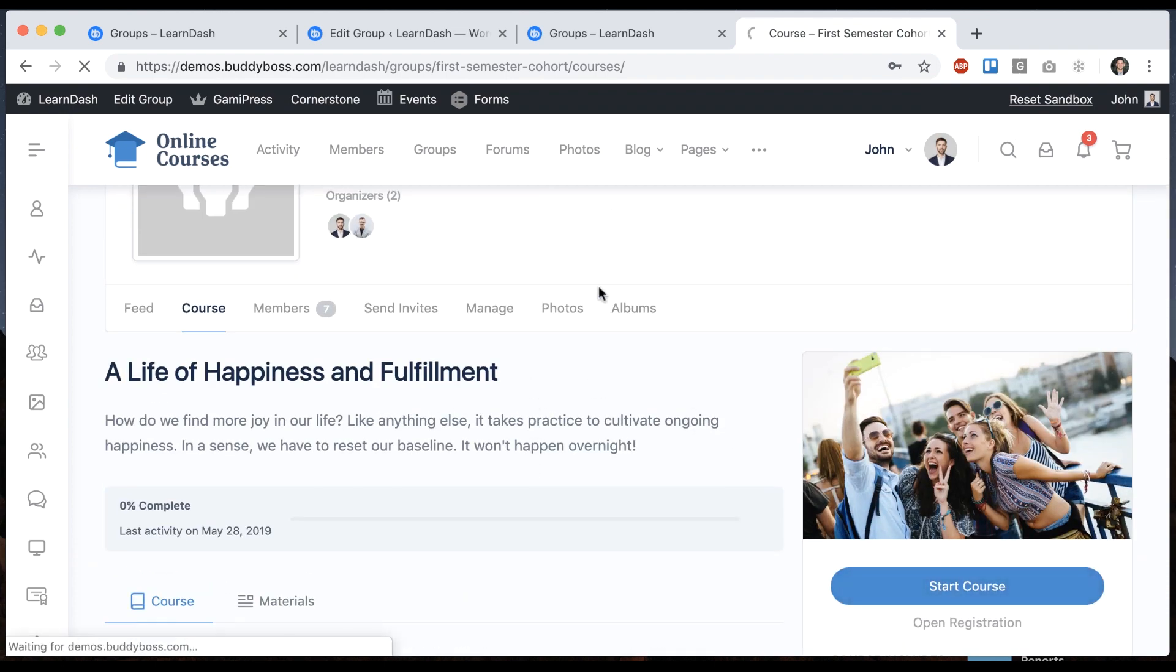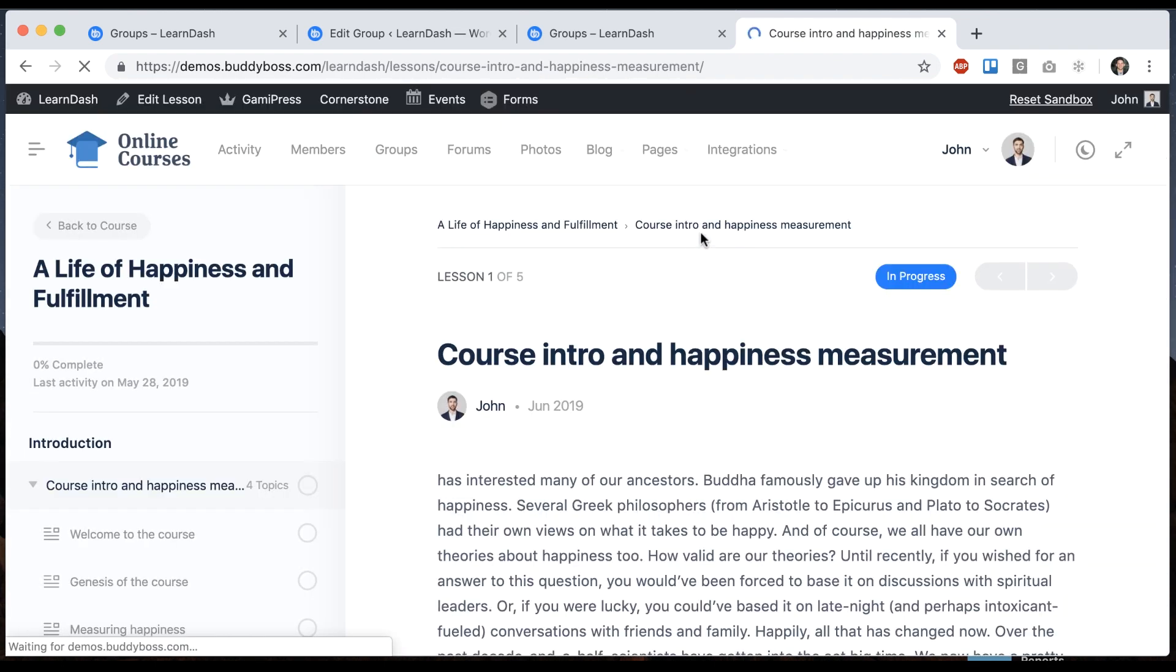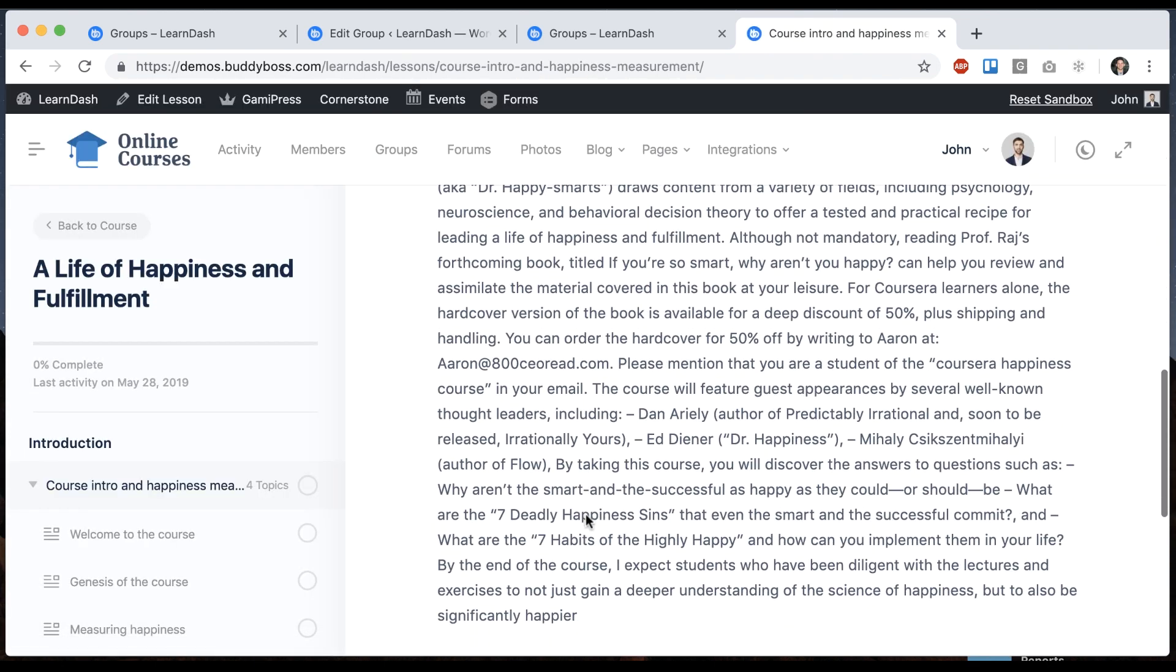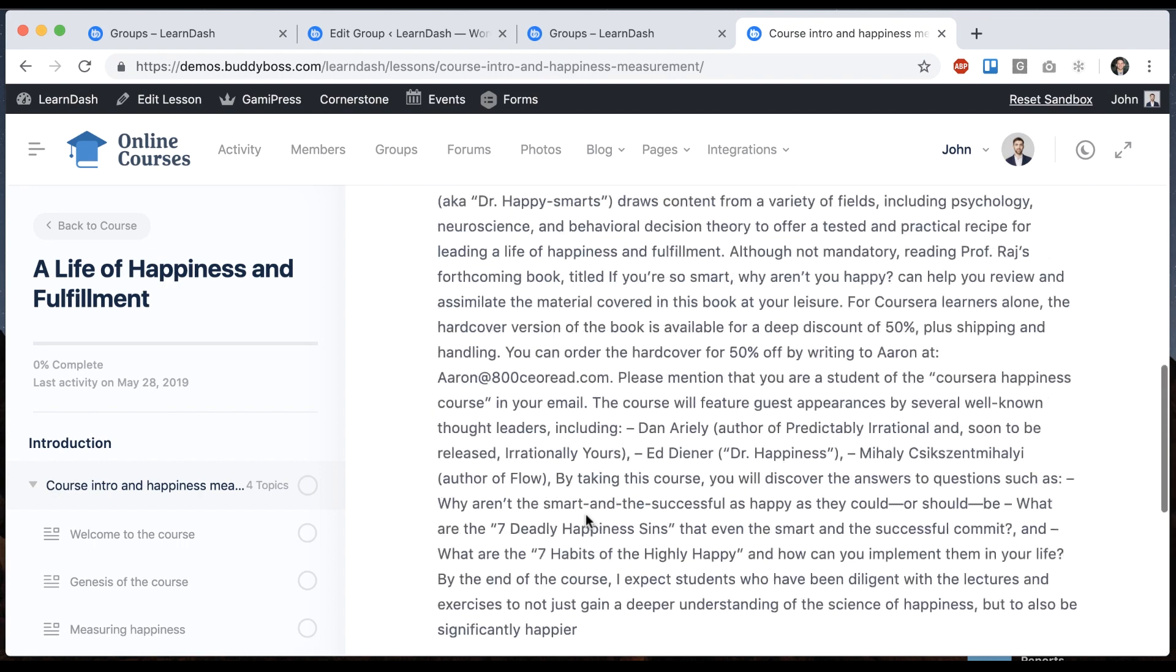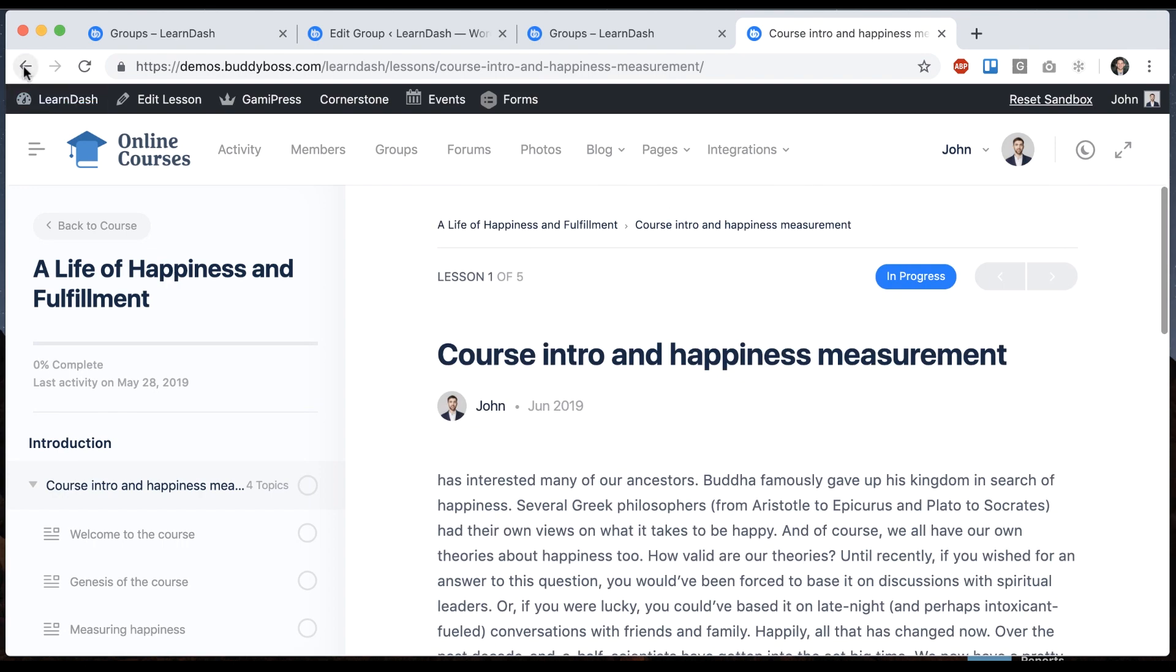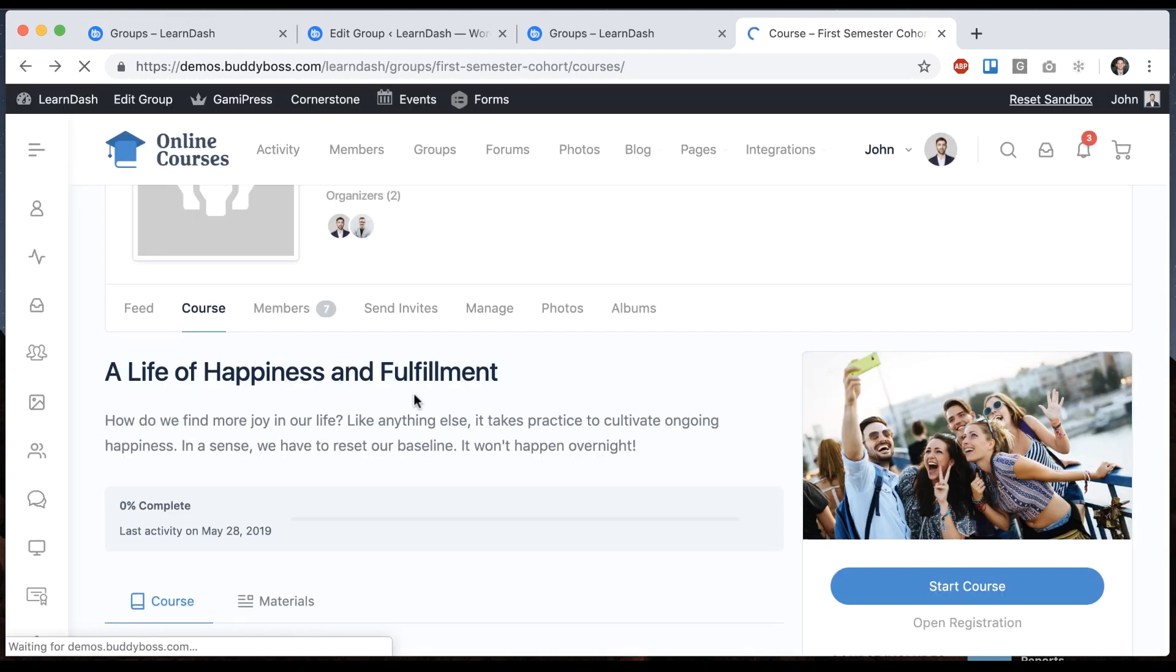And now it's connected into this group in the same way that it would have been in the old social learner product. You have one course on this group.